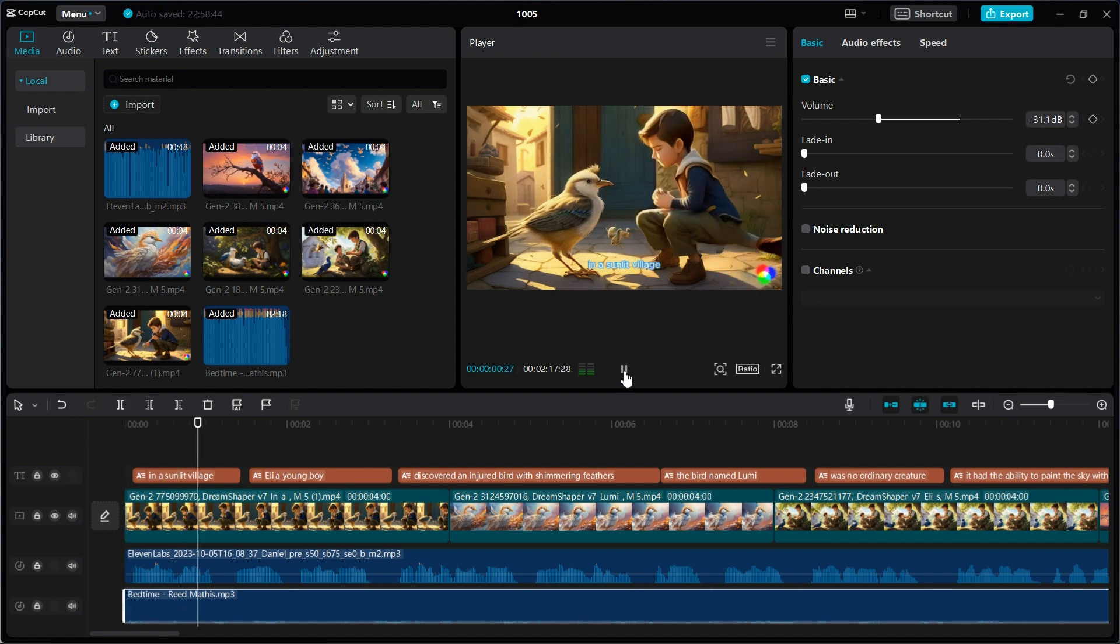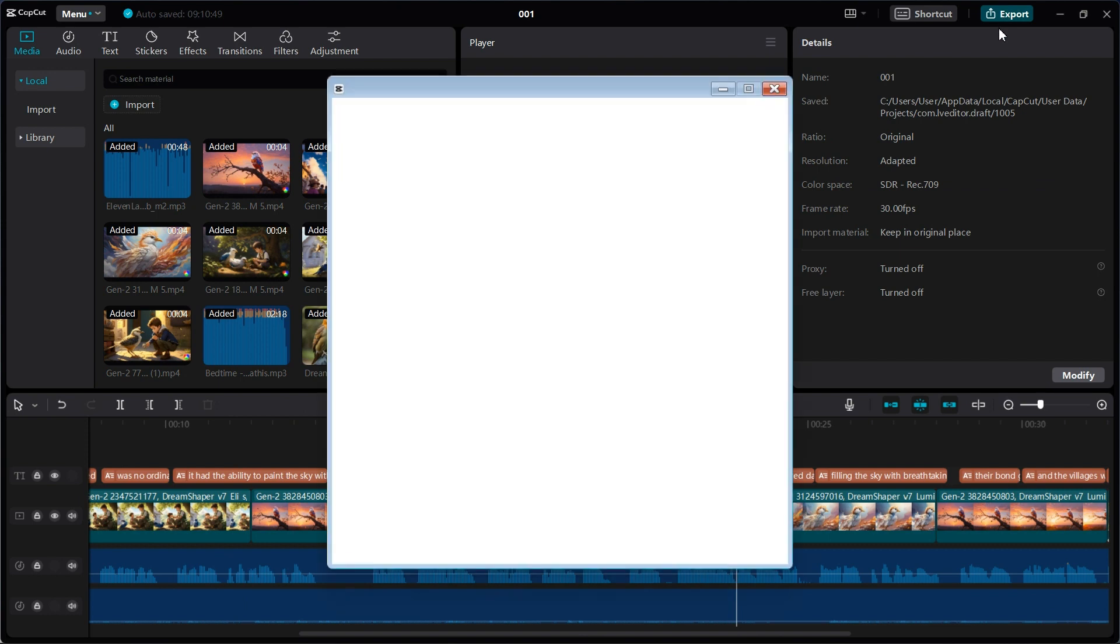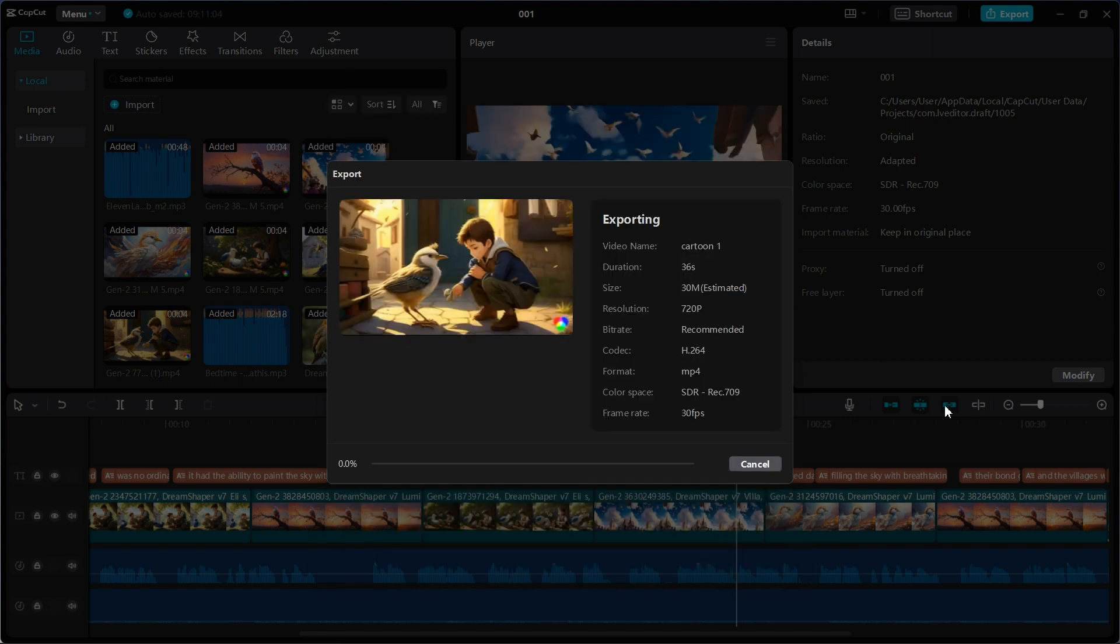In a sunlit village, Eli, a young boy, discovered an... Select the export button. Rename your video and export video.